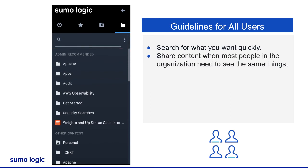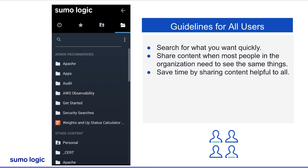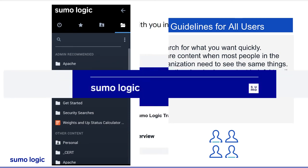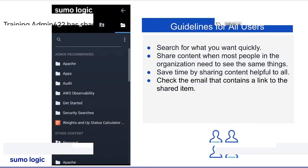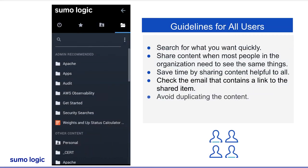When content is shared, it is visible to those that you have given access. If you create content that is valuable to others in your organization, consider sharing it. Check the email that contains a link to the shared item. Sumo Logic sends an email notification to that user with the subject line 'Username has shared content with you in Sumo Logic.' Organizations save time when they share helpful content.